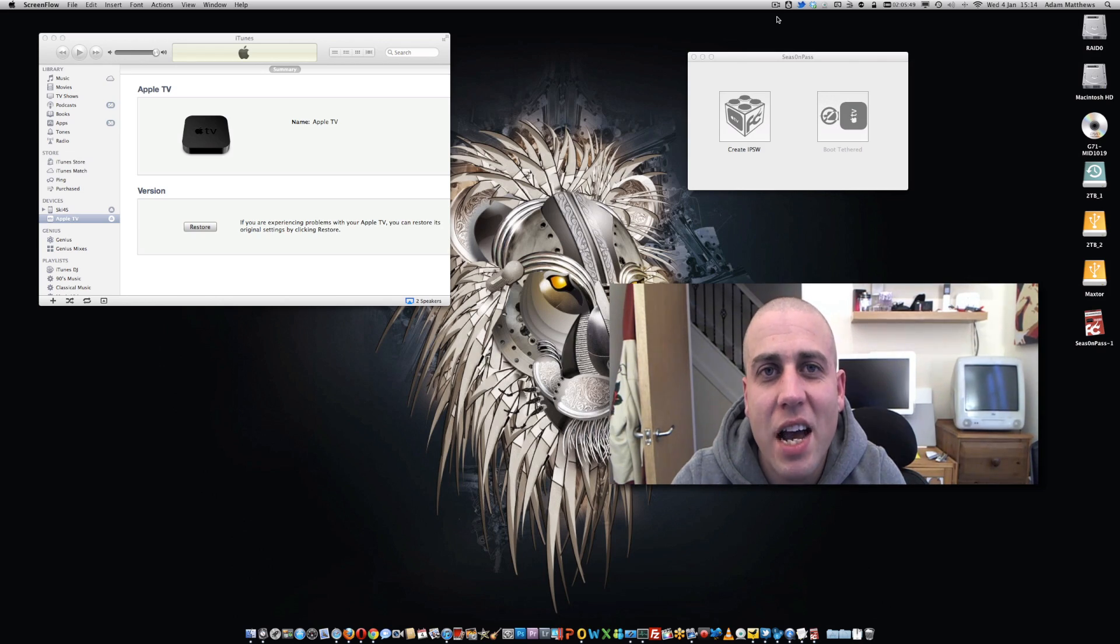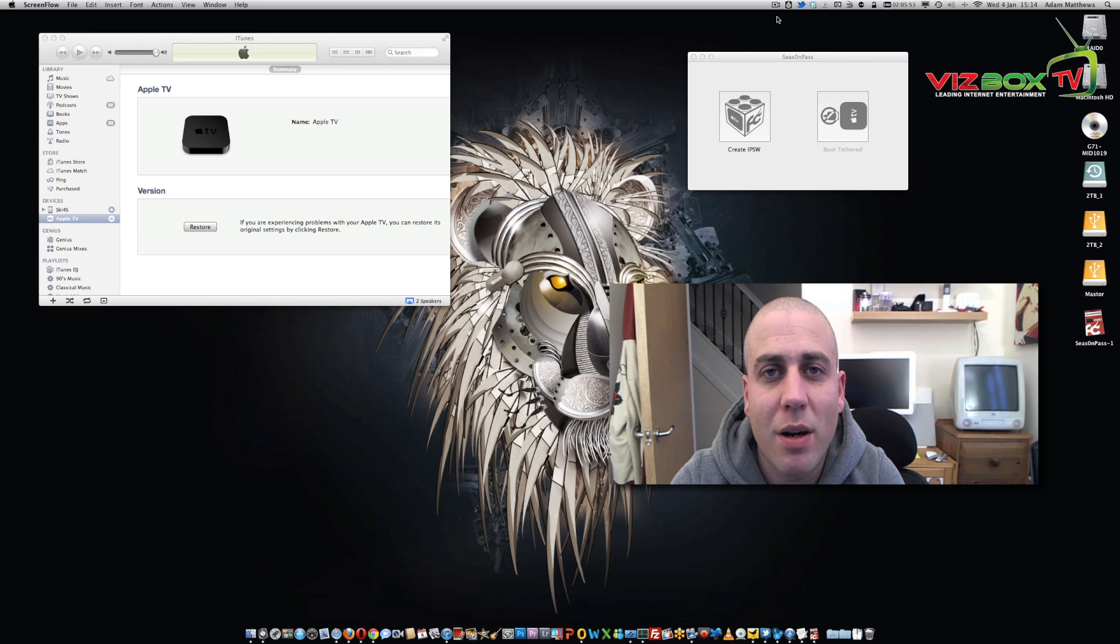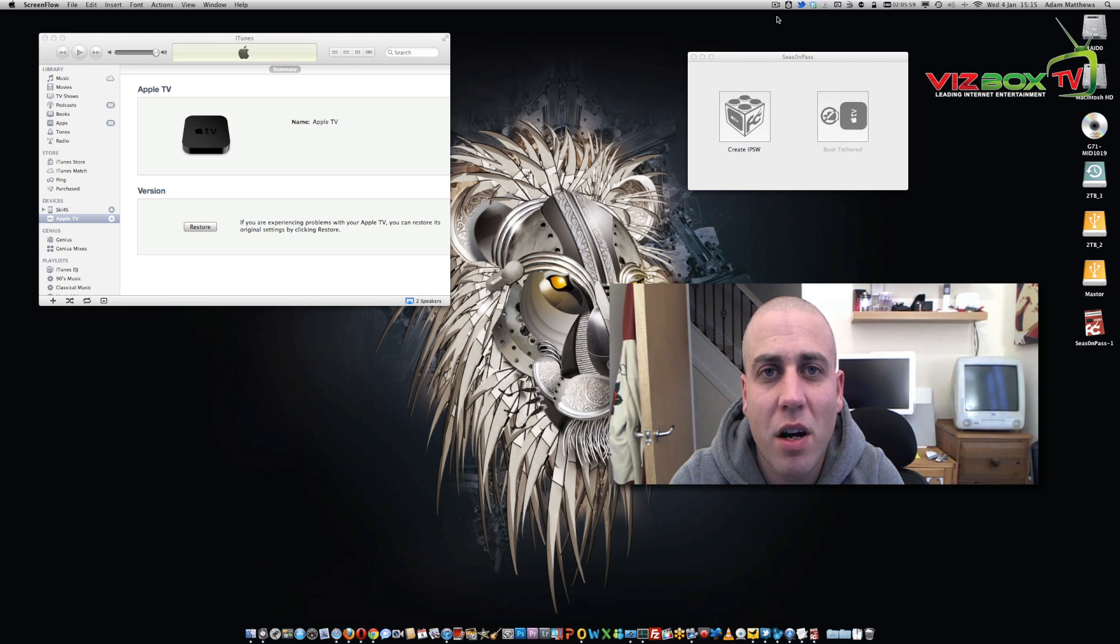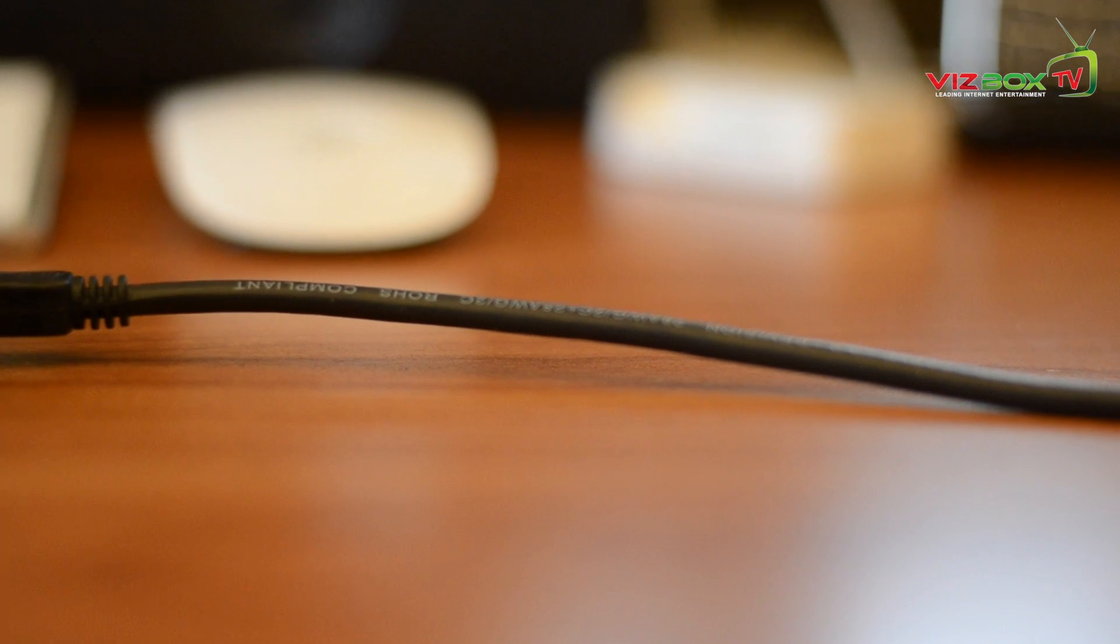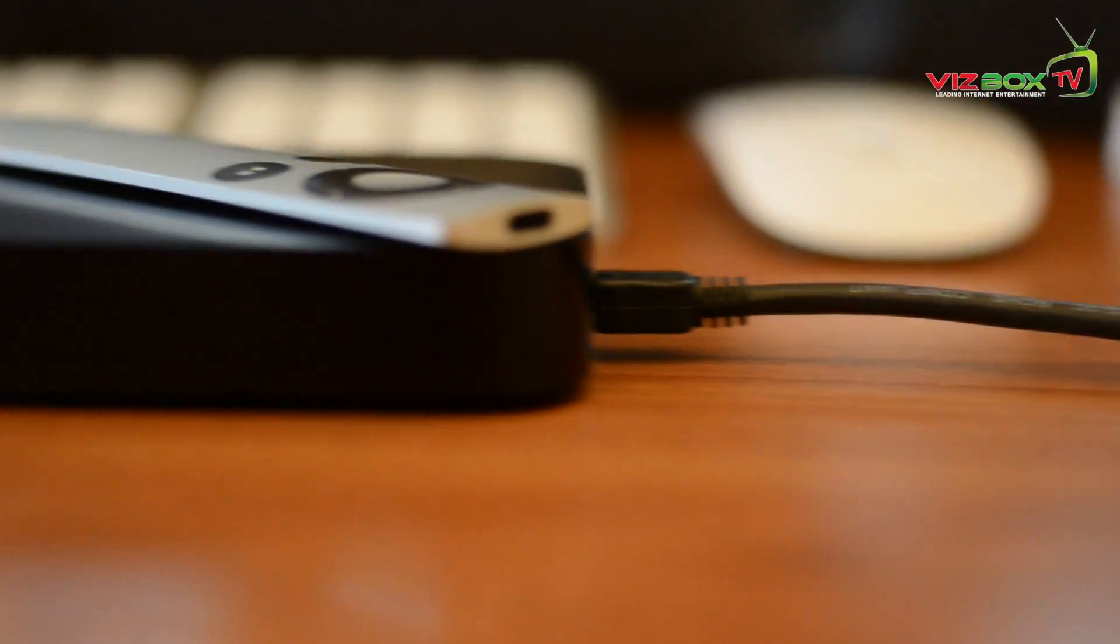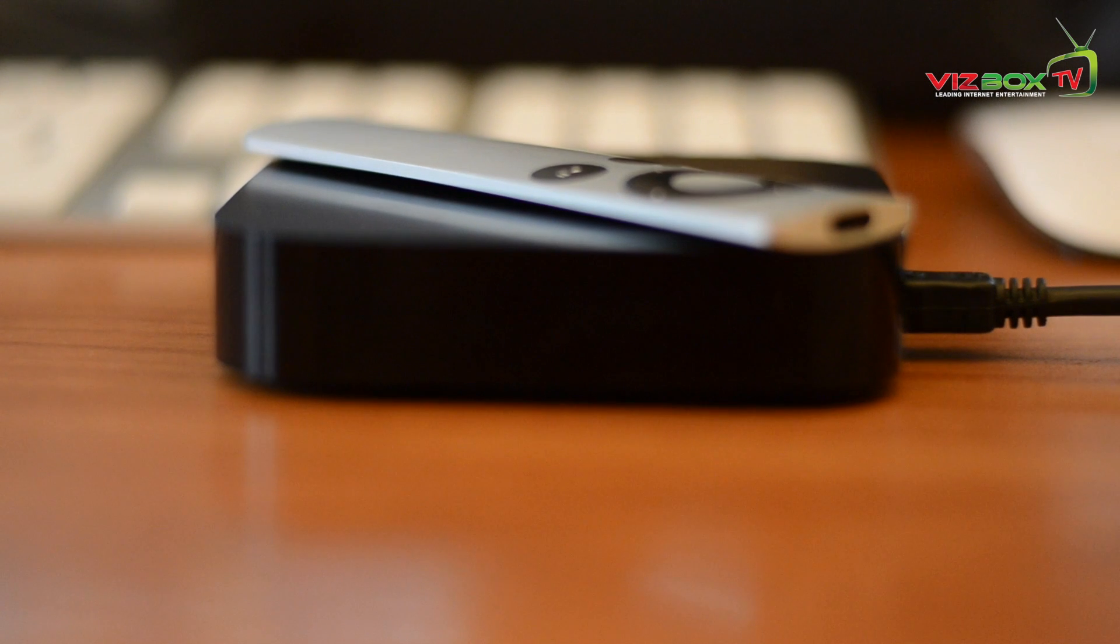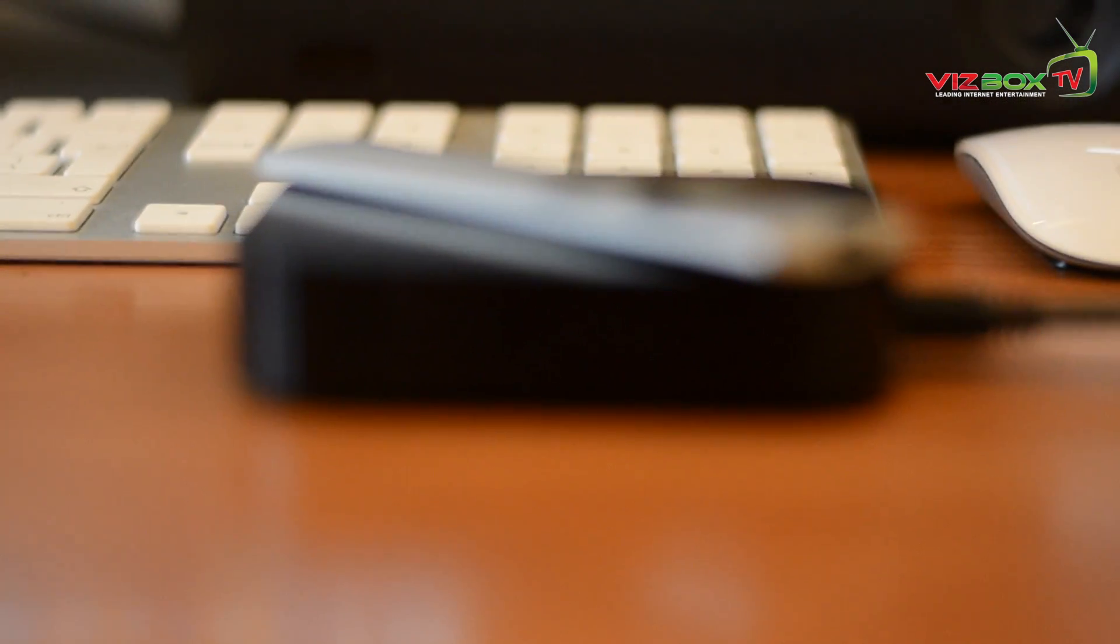Welcome back everyone. Now what we need to do first of all is get our Apple TV and plug it into our computer using the micro USB cable. Don't plug any power or HDMI or anything like that into it at this stage, it's literally just the micro USB cable. Then we'll see that appear in iTunes like you can see here on the screen.